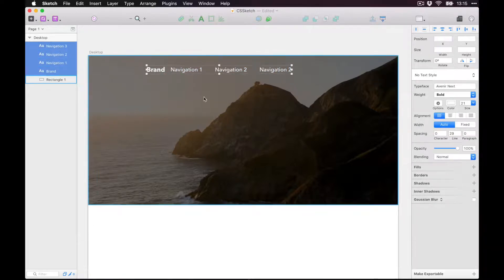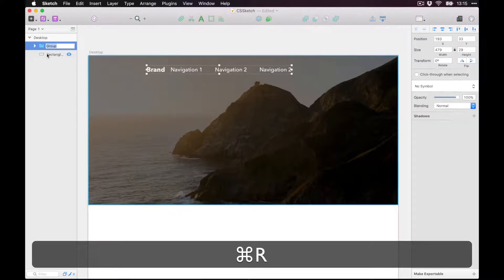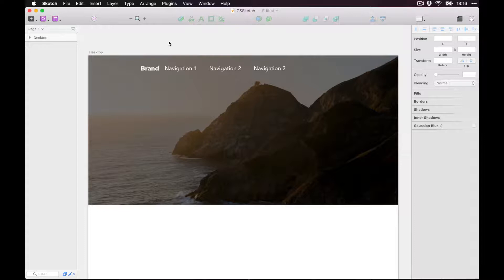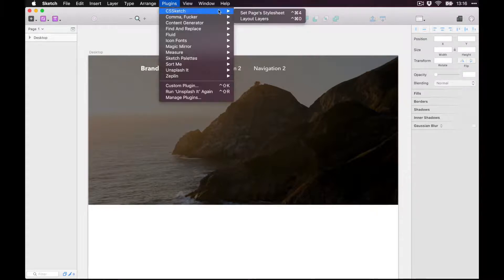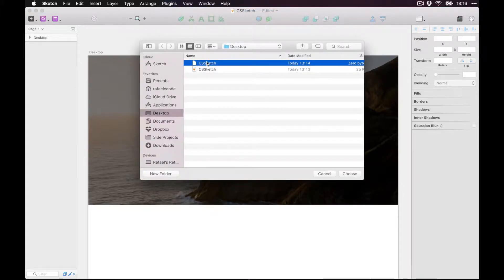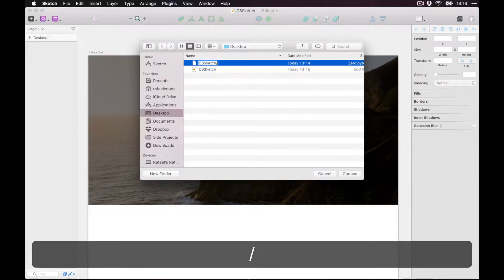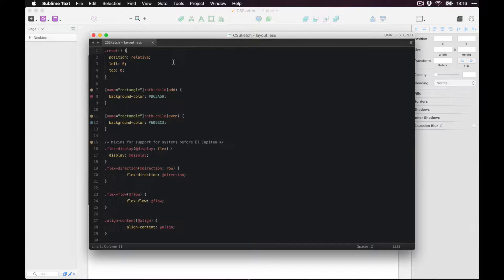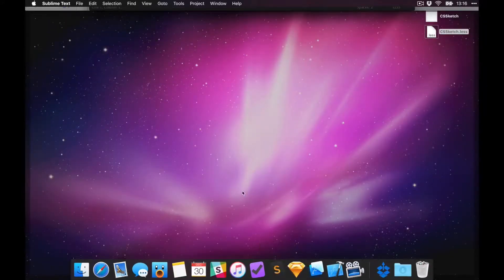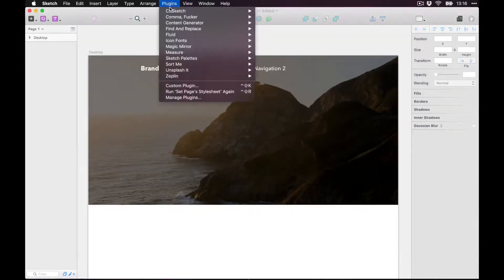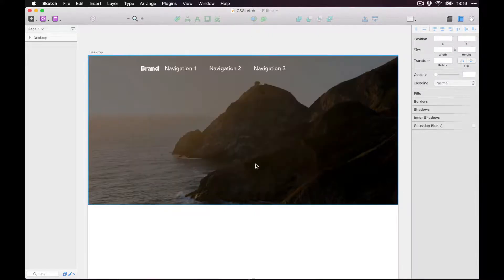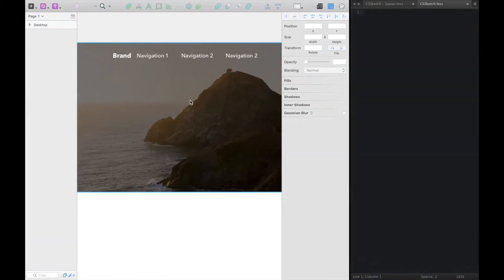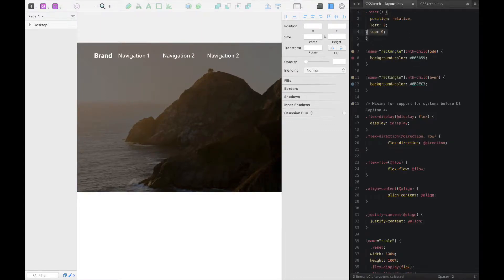I'm going to group these and call the group 'nav'. So if you want to make a navbar on this website, let's do that with CSS. First, let's target our stylesheet again — go to Plugins, hit Set Page's Style Sheet, select the .less file we created, and now it's linked. Let's do the split-screen thing again.